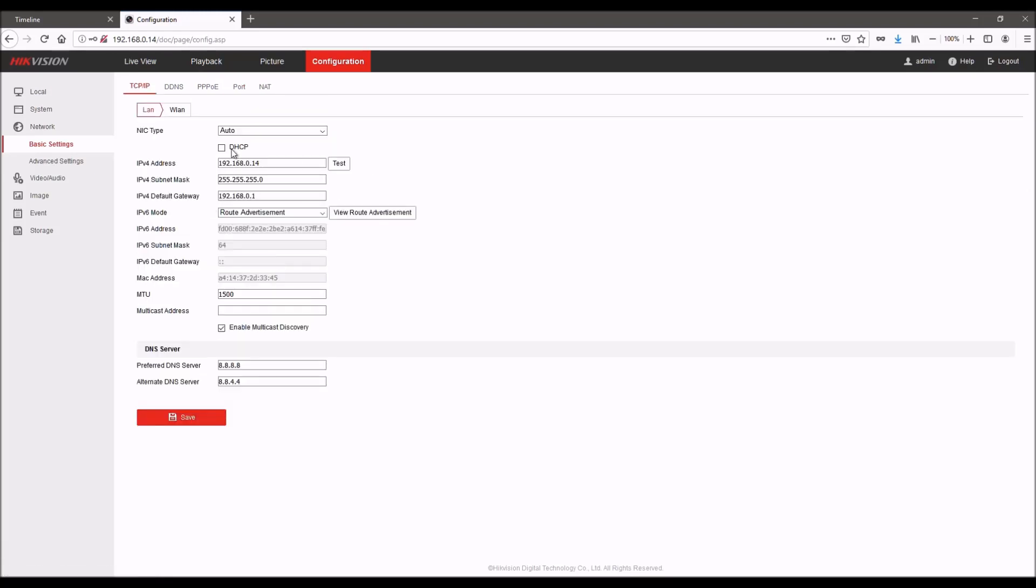It's recommended that you use static IP addresses for Port 4 cameras. Once you have all of this configured properly, you can go to the timeline.